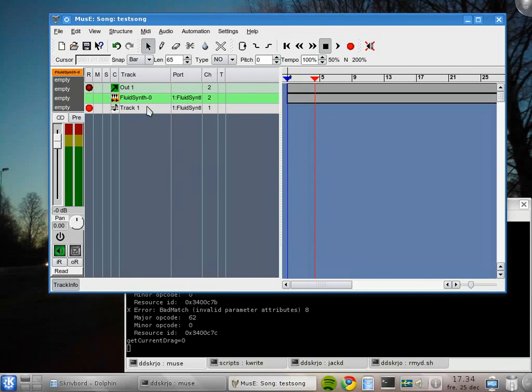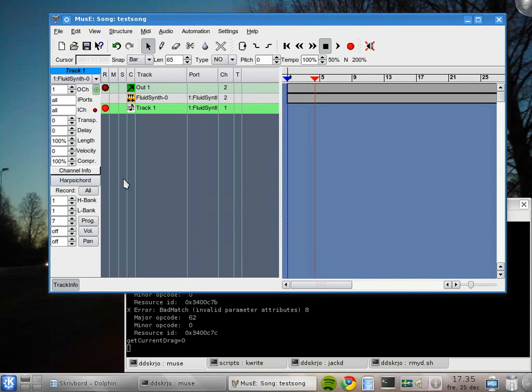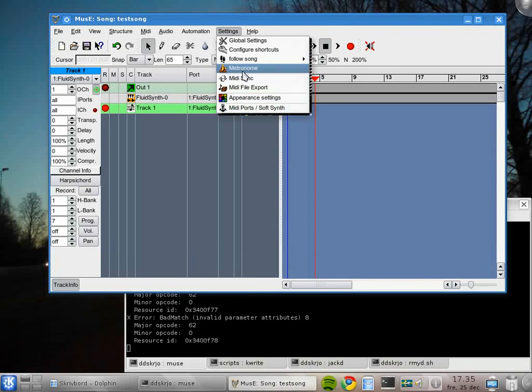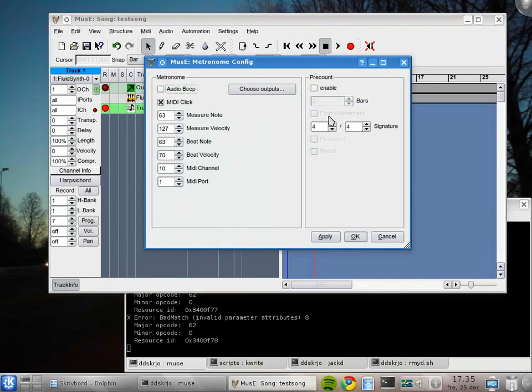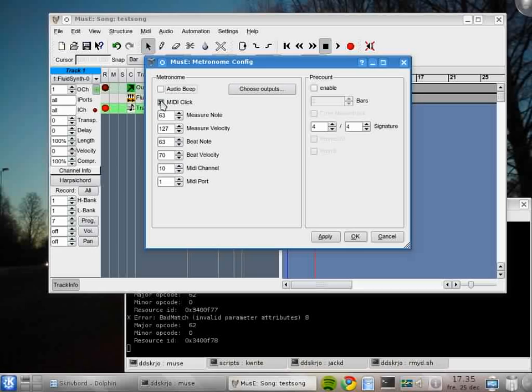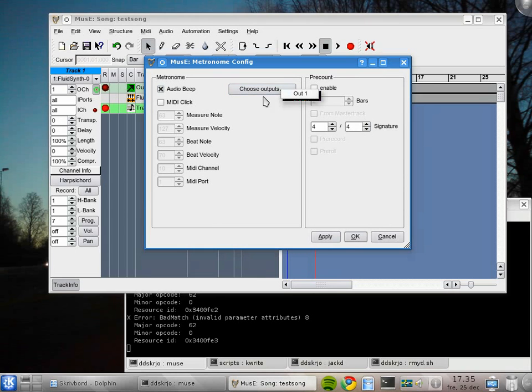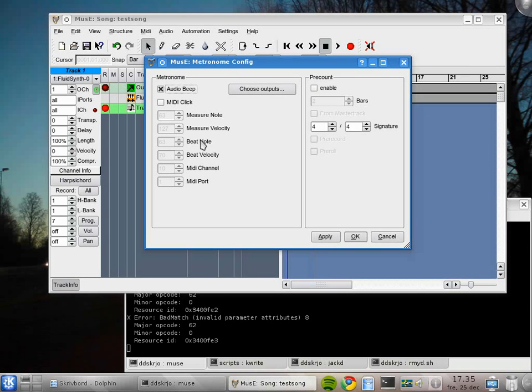Let's start off with setting the metronome. We go to the settings menu and metronome. By default it's set to MIDI click. For this one I will disable that and add the audio beep instead and choose an output for that one. We will select the only output we have at the moment.